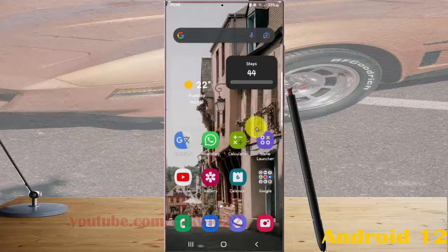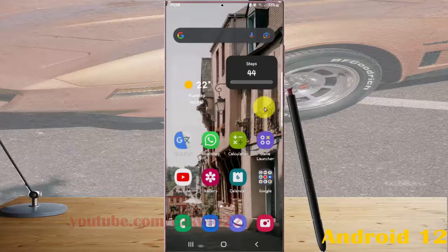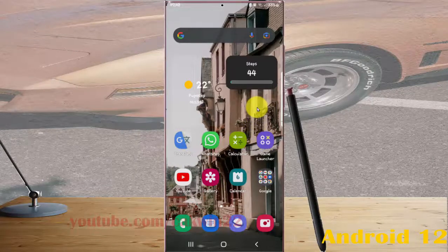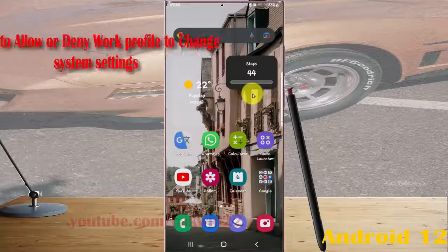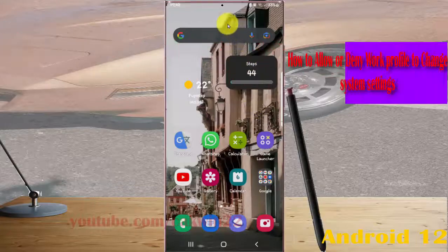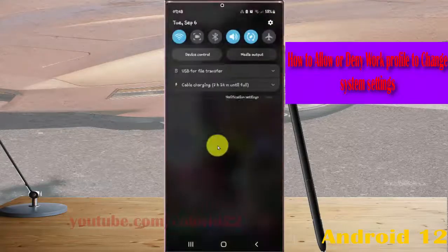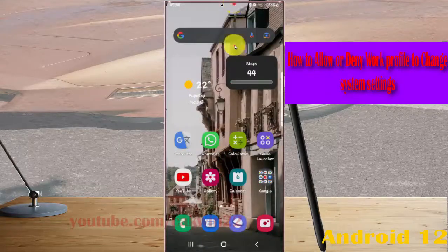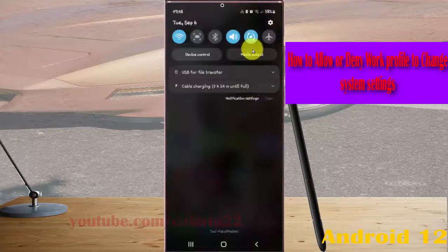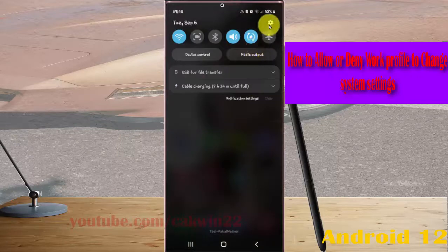To allow ordinary work profile to change system settings in Samsung Galaxy S22 Ultra, open settings. Swipe the notification panel and then tap Settings icon.